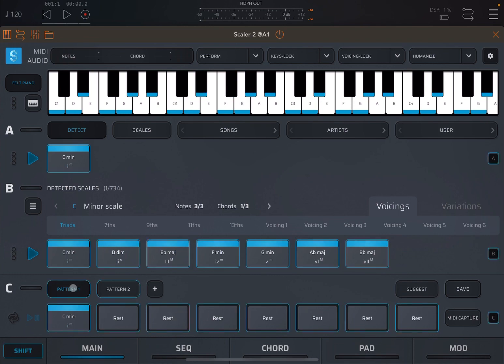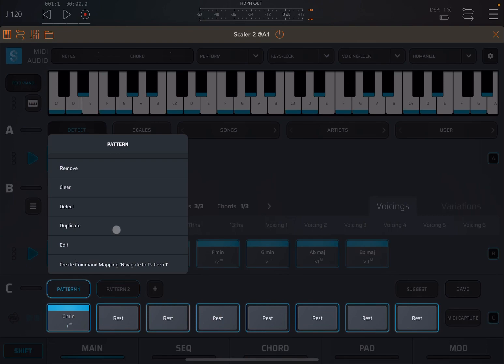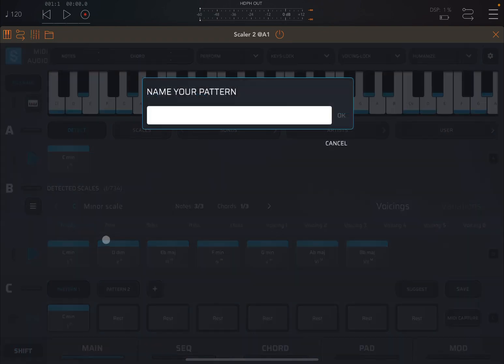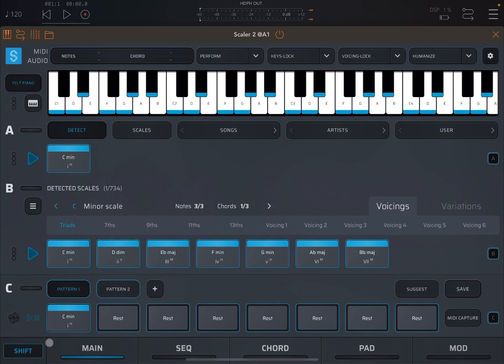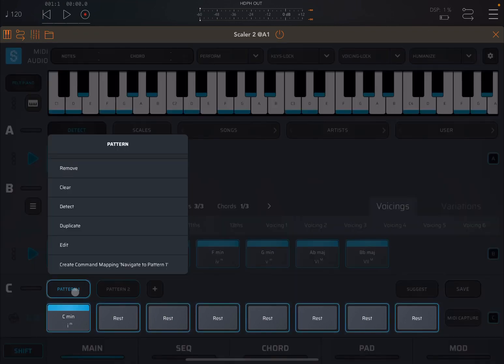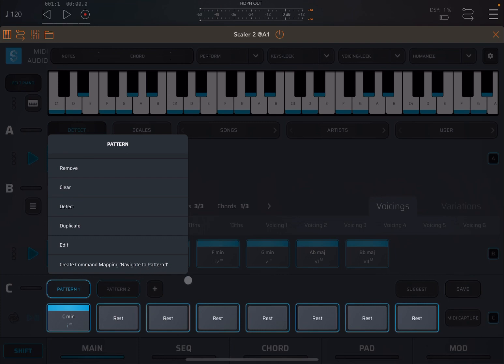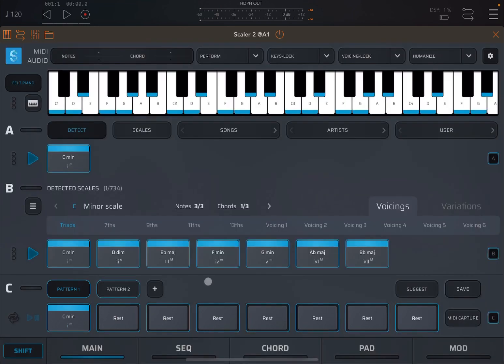Shift again on pattern one, we can edit. When you go on edit, we can give it a name. And then shift again, pattern, you have this create command mapping, which allows you to navigate to pattern one. I will create a separate tutorial for that.